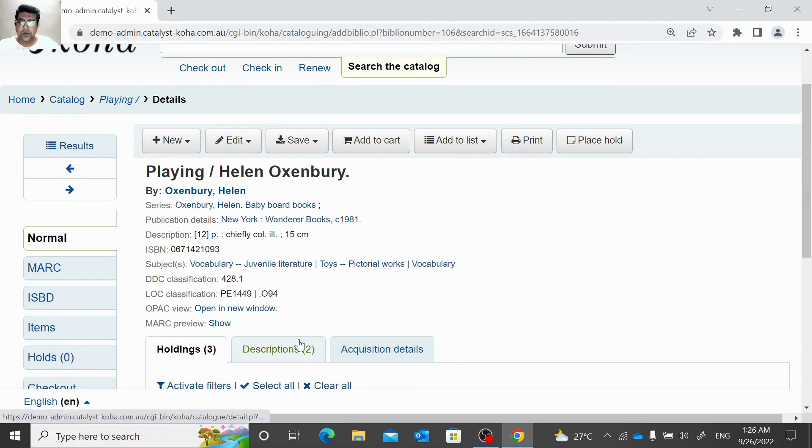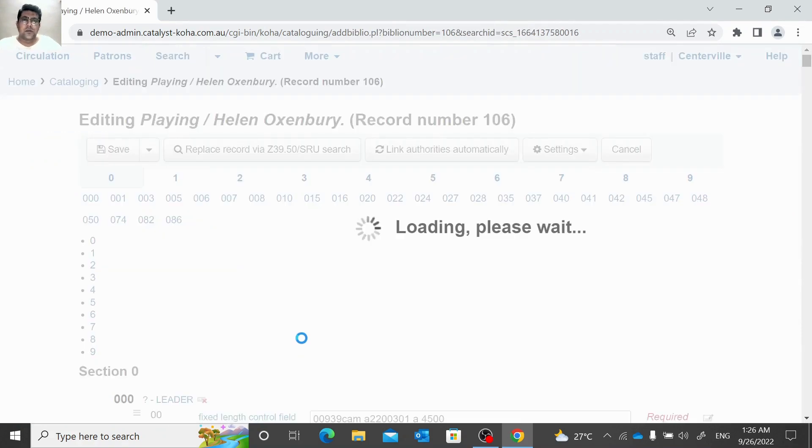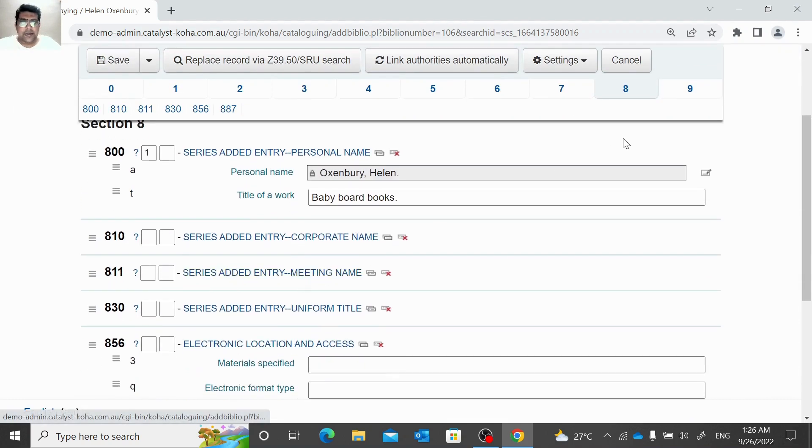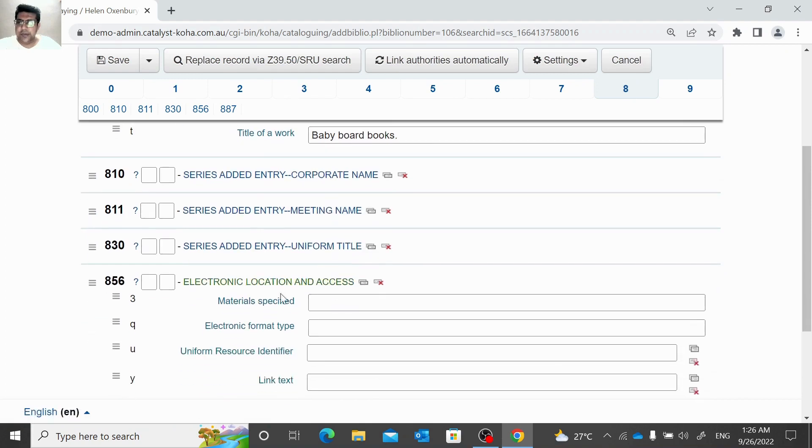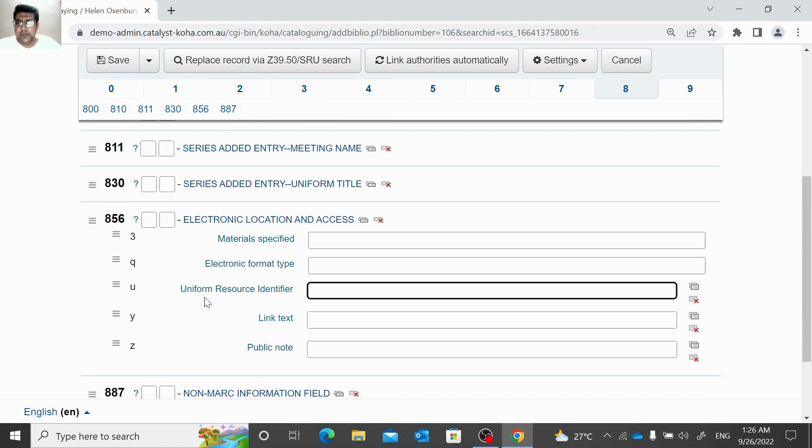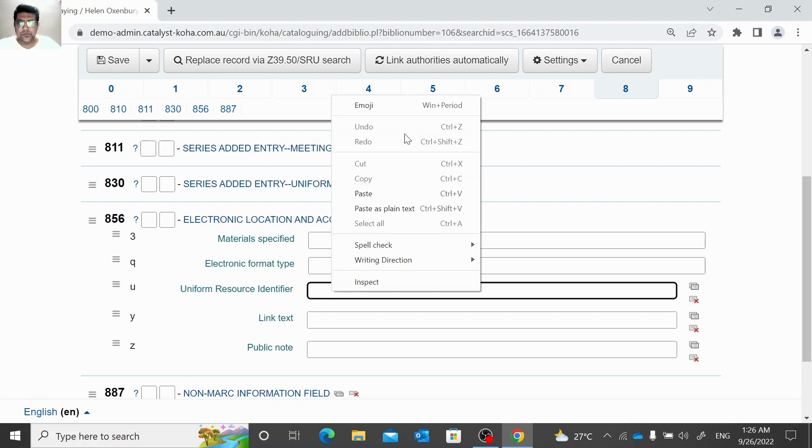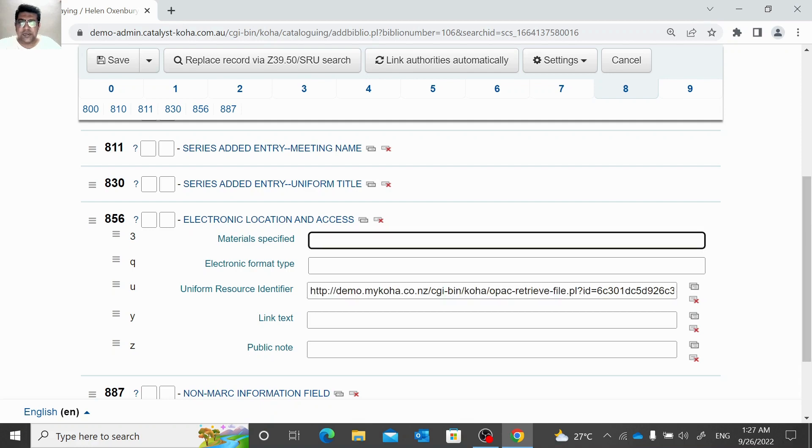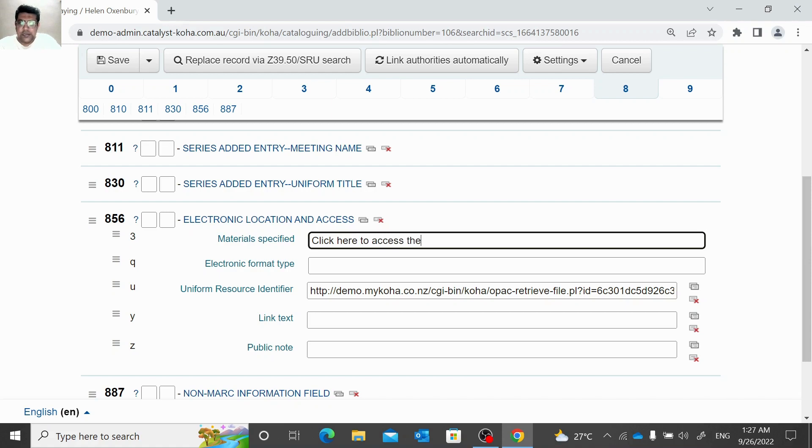We can edit this record. Normally we add the link in 800 tag, 856. So 856 u is for URL, uniform resource identifier. We just paste the link here. And what text we need to see against this link? For example, click here to access the video book. This is just for example. 856 3 and 856 u. Let me save this.